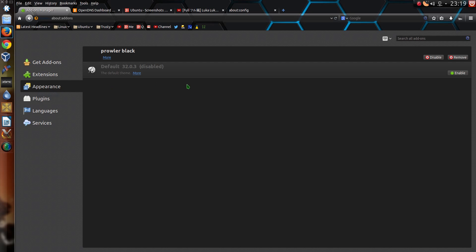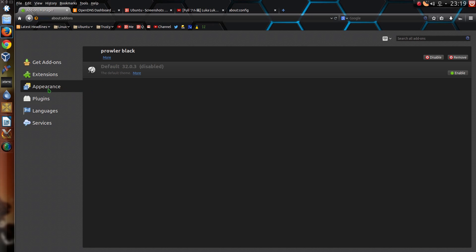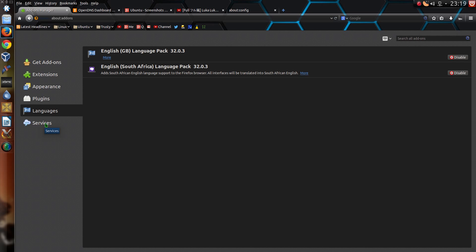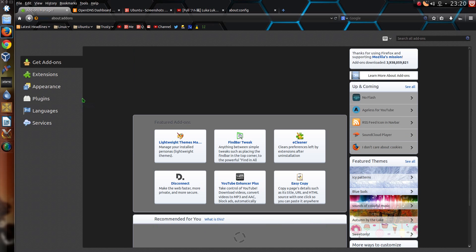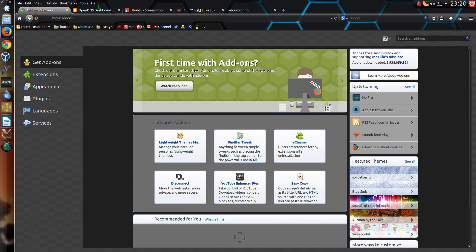As for appearance I've got Prowler Black for my theme, which I quite like and I've had that for quite a while. Plugins, I've disabled Flash and have no other plugins on the system. This isn't permanent at the moment where I've disabled it. I'm just trying to see if I can go through the steps of eliminating Flash completely from my system. So this is kind of a work in progress. Hence why I still have the FlashBlock add-on. And there we are. Just languages and services. That's really it for browser add-ons.